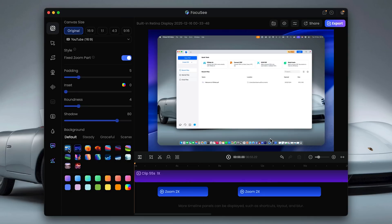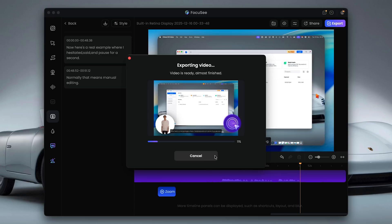And guys, what about exporting? Exporting is simple. You can export in high quality, resize for platforms like YouTube or TikTok, or just generate a shareable link and send it straight out.